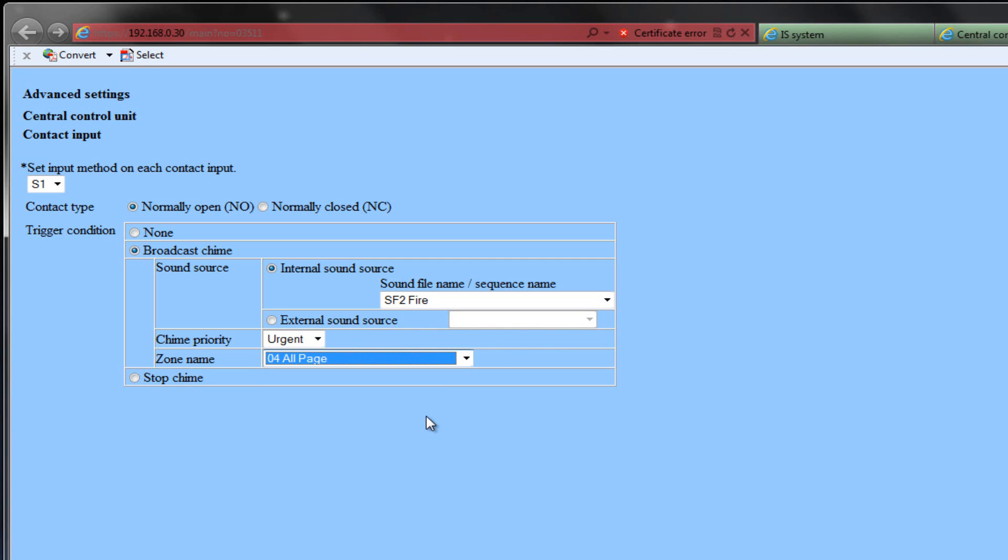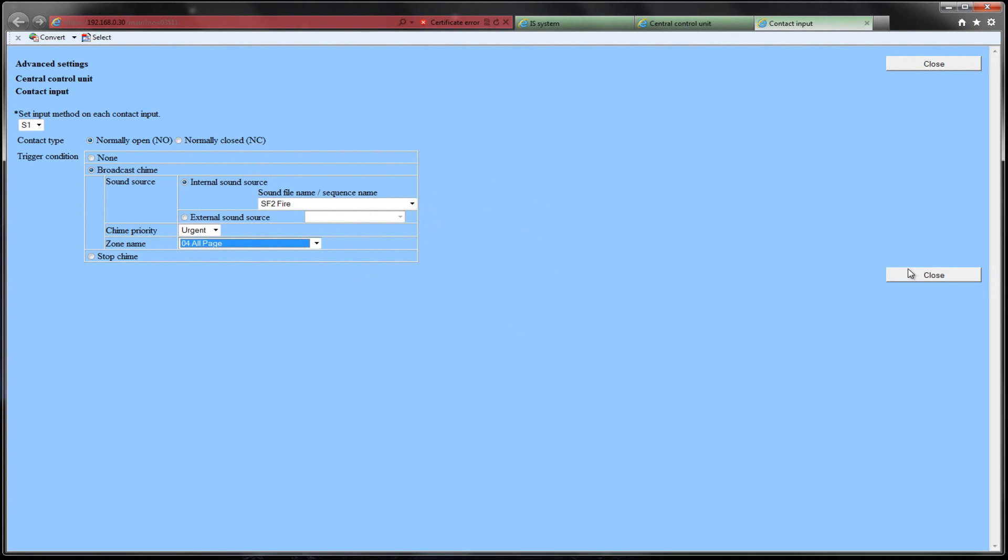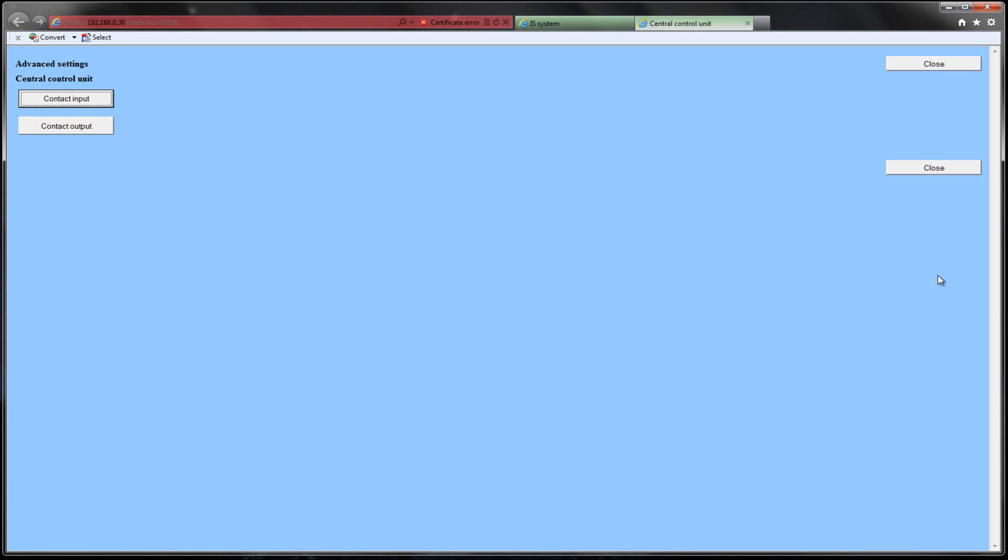The other option for trigger action is to stop a chime that is currently being transmitted on the system. Click the Close to close the current window and return to the previous screen.